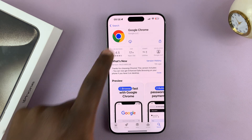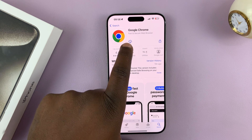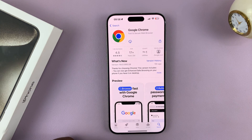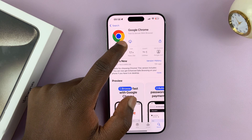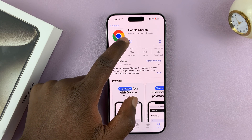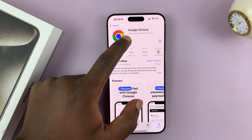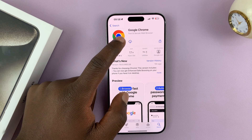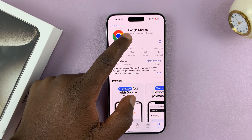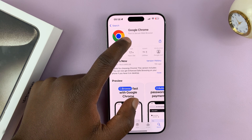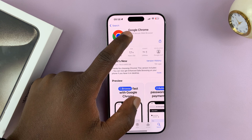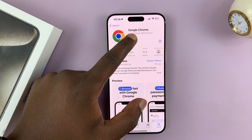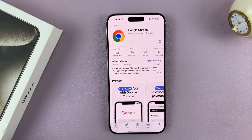If it's the first time, you should see a button called Get — tap on that. But since I had installed Chrome before, that's why it's showing the iCloud icon. So you can either tap on the iCloud icon or the Get button, which is normally there as well. Tap on that.